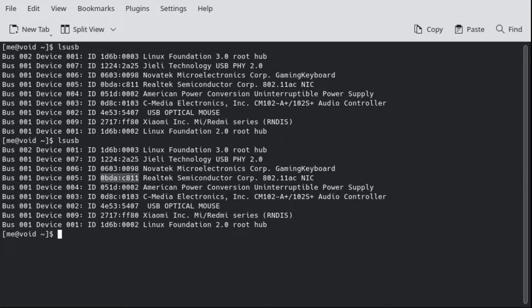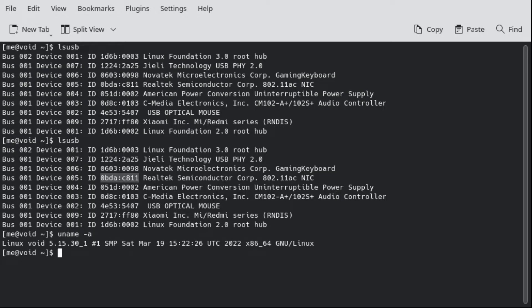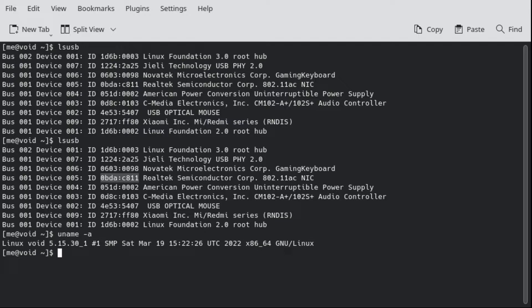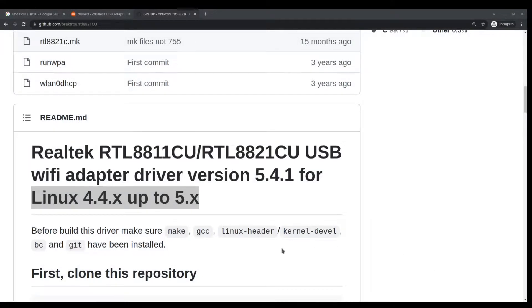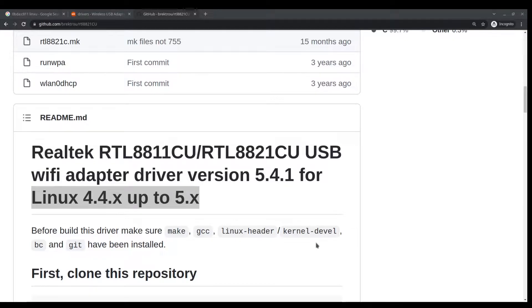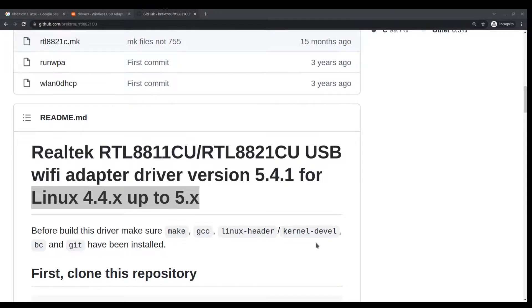That is important because what will happen is that once we compile the code, the driver will be specific to the Linux kernel. In my case, I am on the latest kernel supplied by Void Linux which is 5.15 and as we can see in his specification it does confirm to 5 point releases.